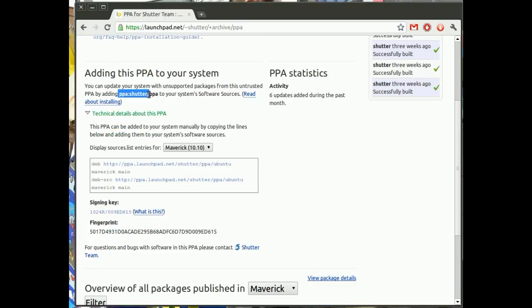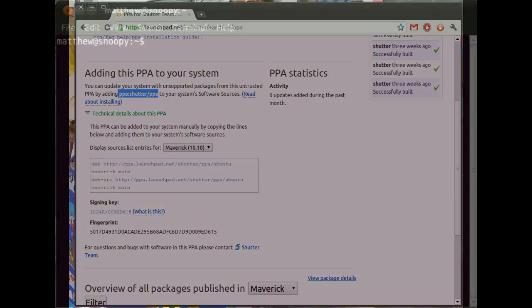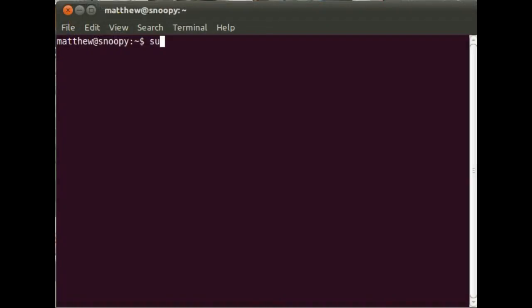Look, PPA colon and then the name of the PPA. Let's remember that and then go to our terminal and use the add-apt-repository command and then type in PPA colon and then the name of the PPA.